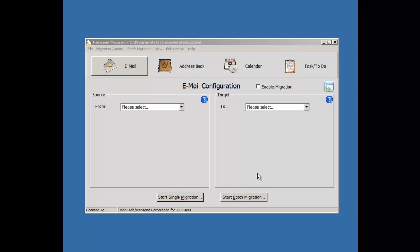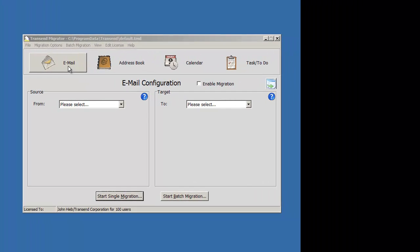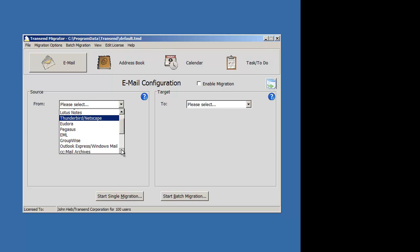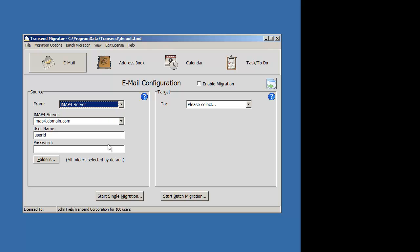You'll use the same interface of Transient Migrator. What you'll see here is Transient Migrator, and we'll focus on the email tab. Select what you're converting from on the drop-down selection list, and I'm going to choose the IMAP4 server.